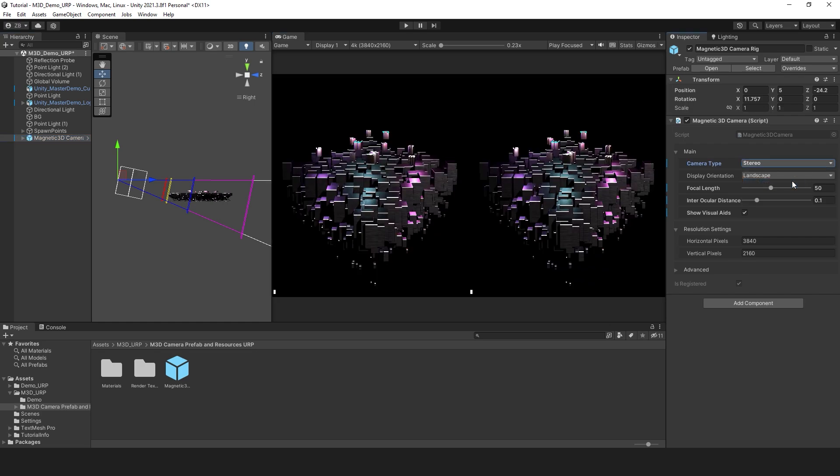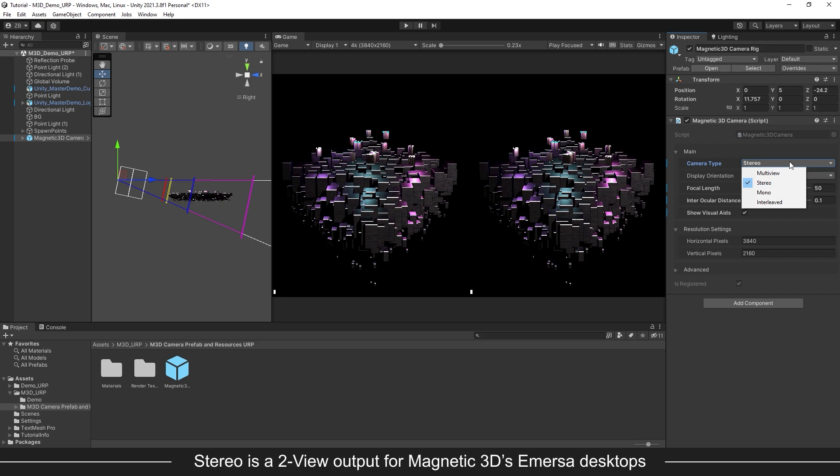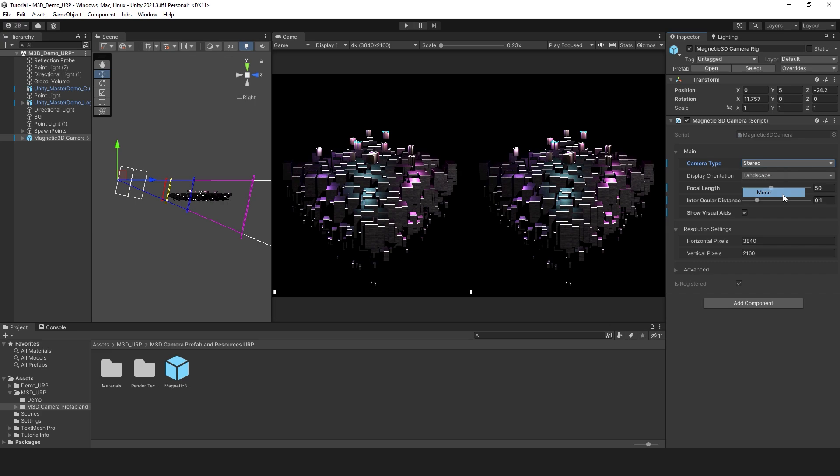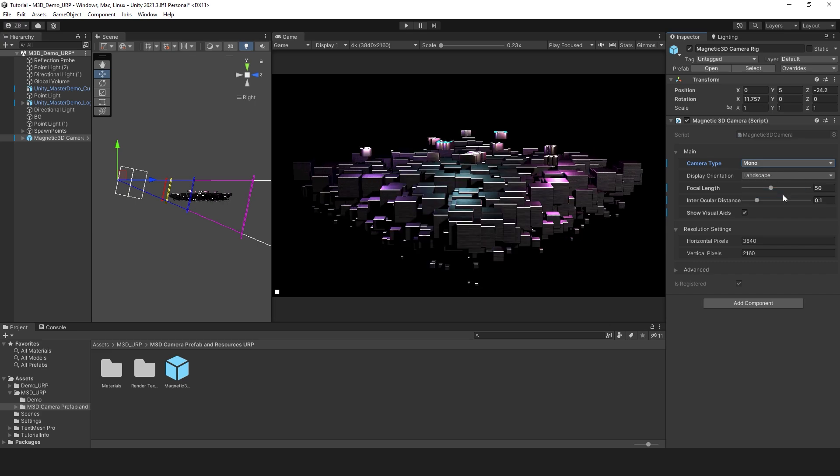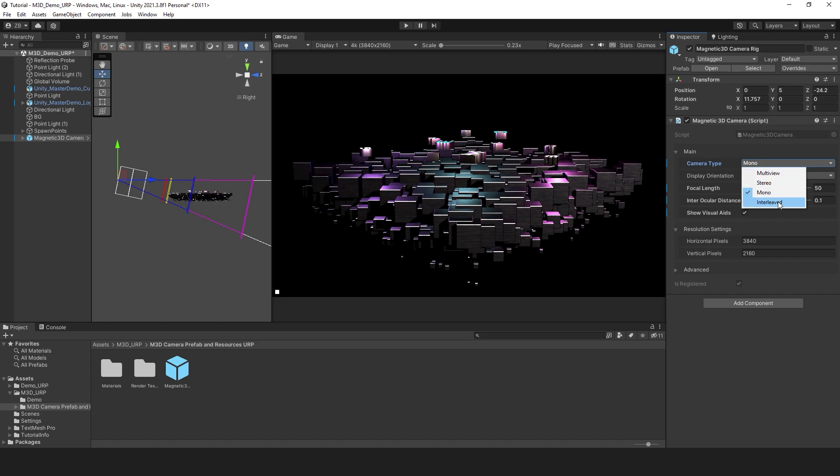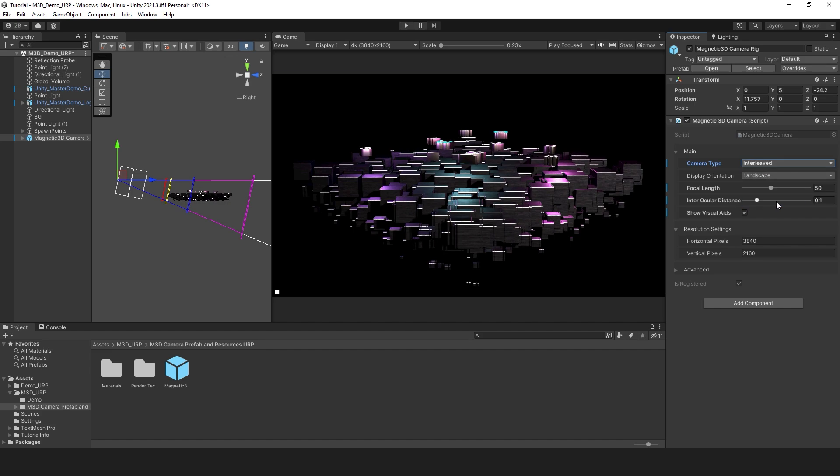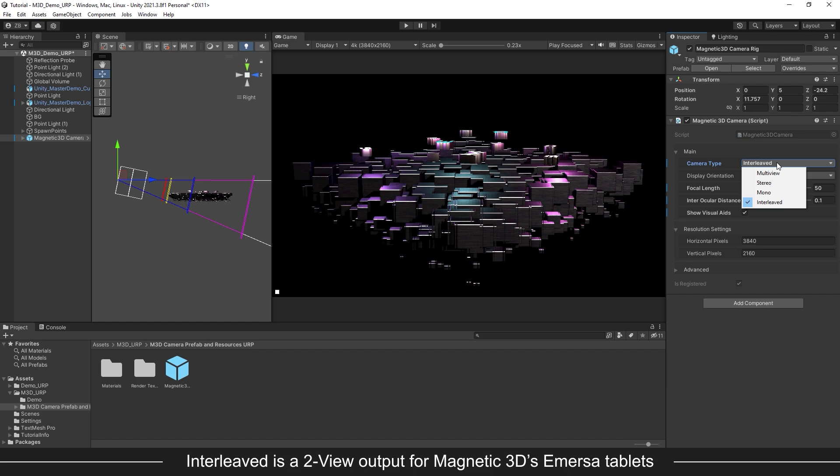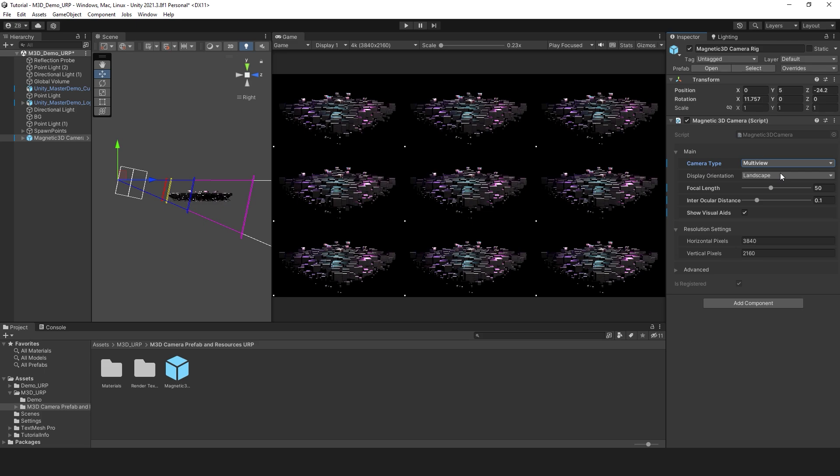Stereo is a 2 view output, with both views squashed horizontally, known as side-by-side half. This is used for Magnetic 3D's Immersa Desktop displays and some other devices. Mono is a single view output. This is great for when you need to focus on how each individual view will look. Interleaved is another 2 view output, used for Magnetic 3D's Immersa tablets and other mobile devices. Choose the camera type that matches your output device.